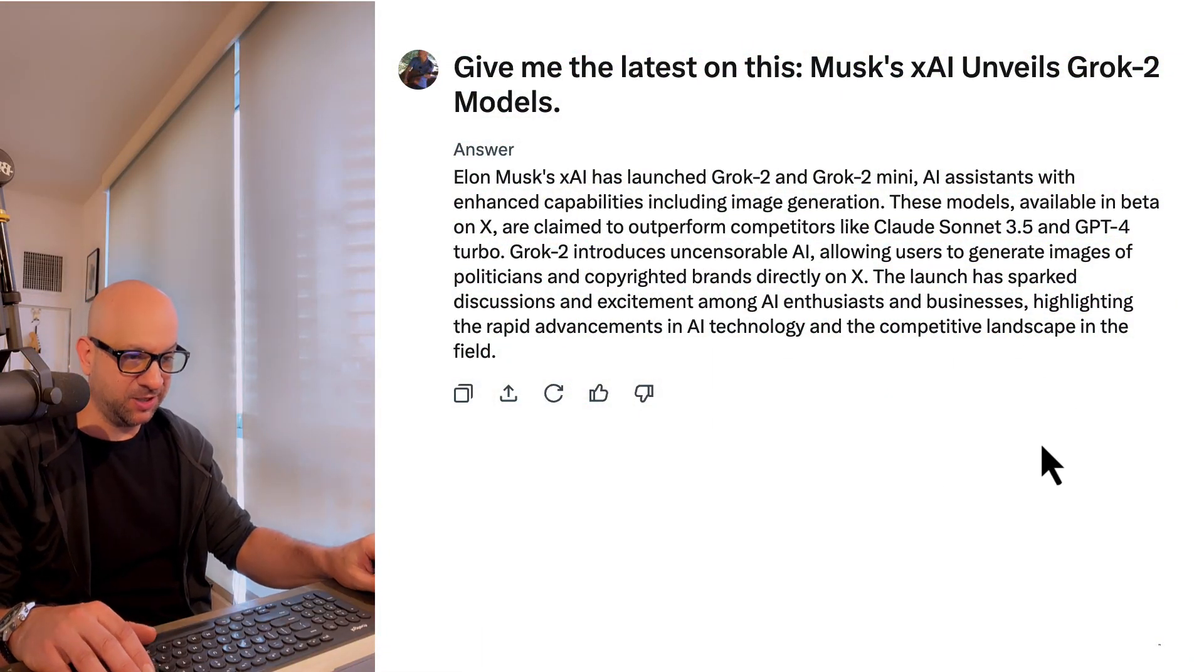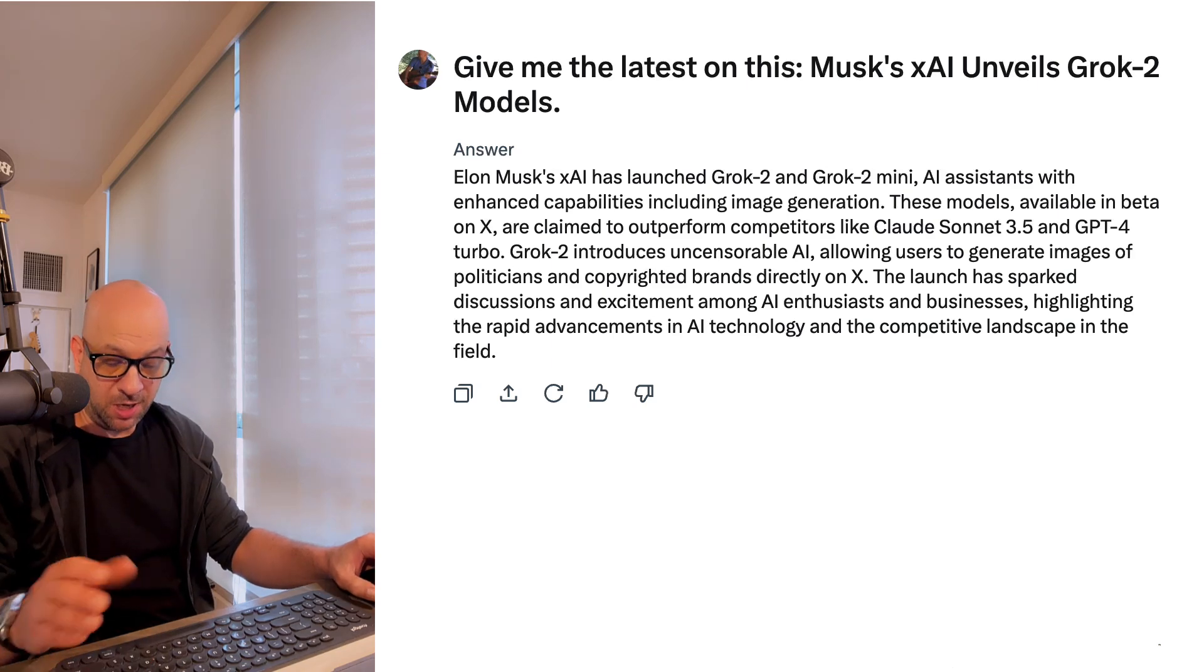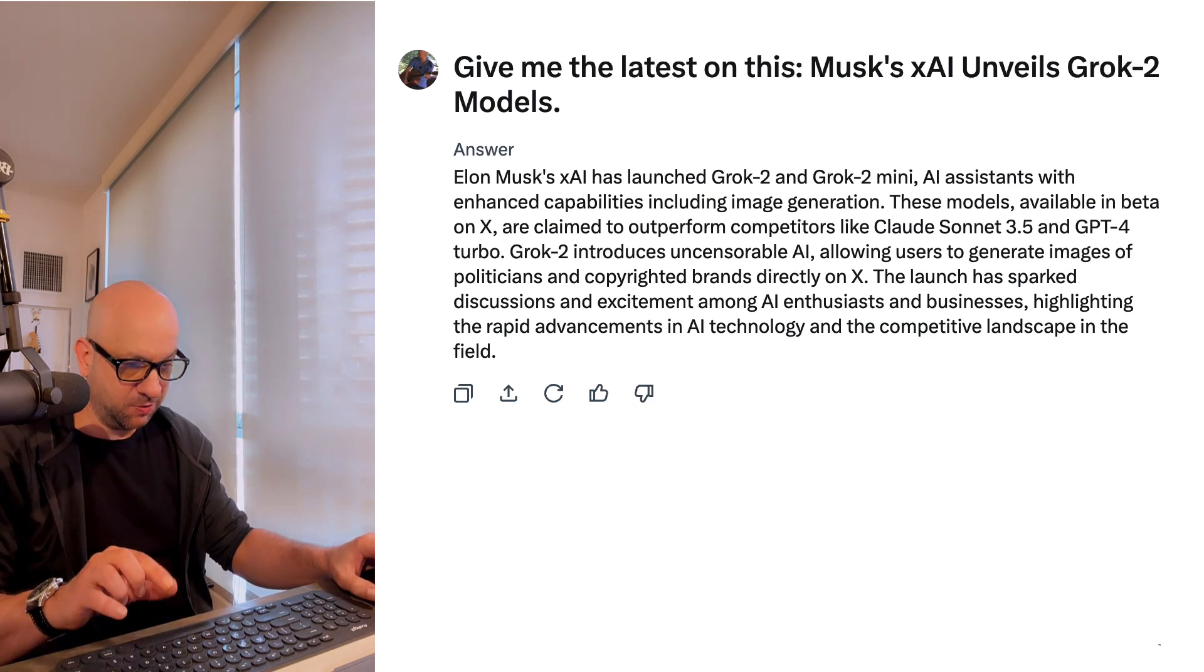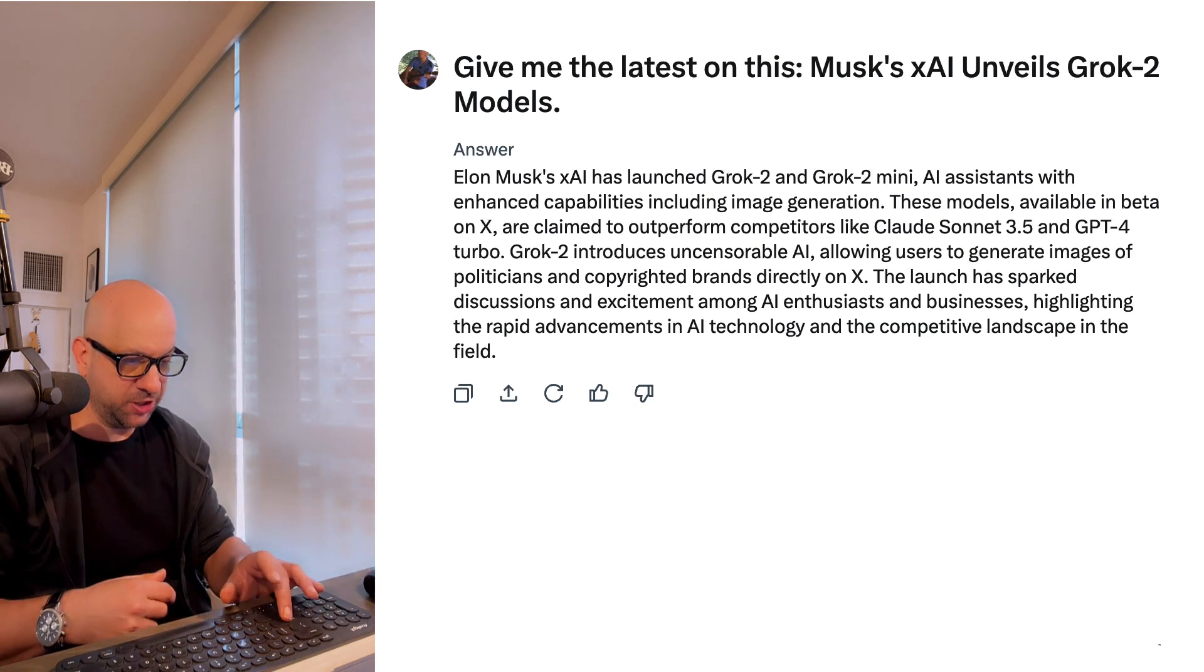Let's just throw some prompts in here. So make me an image of a band in a recording studio.